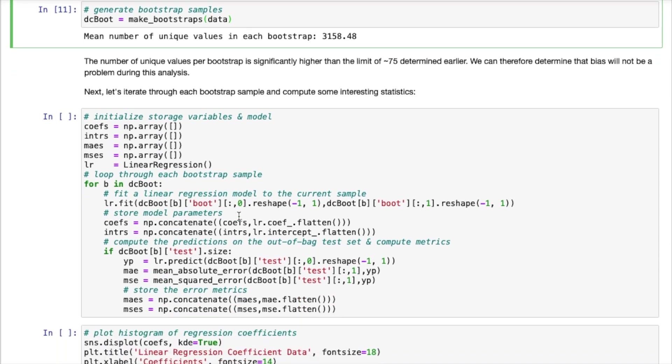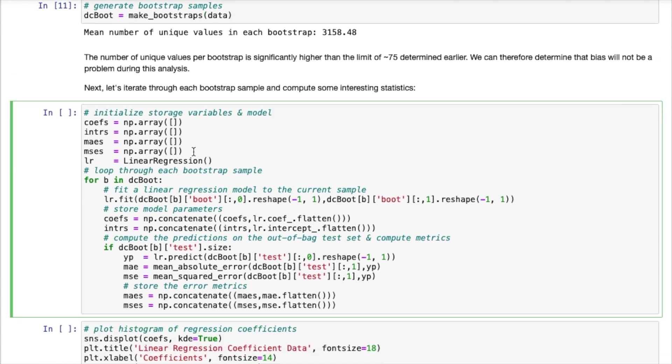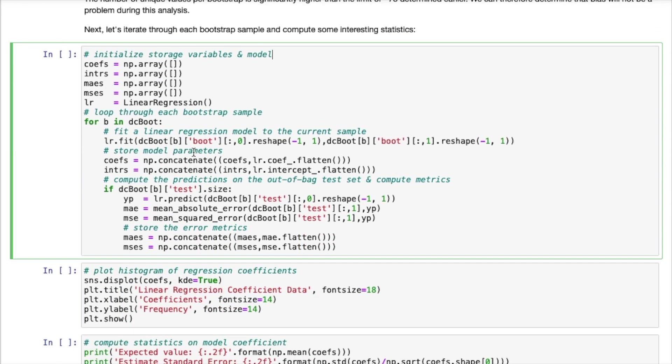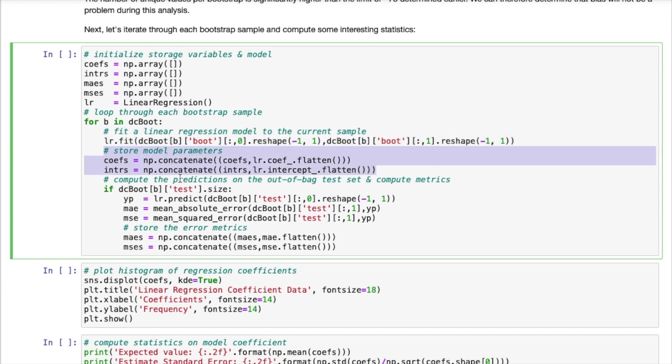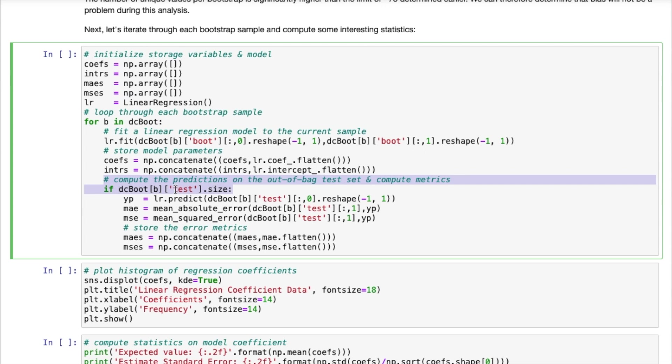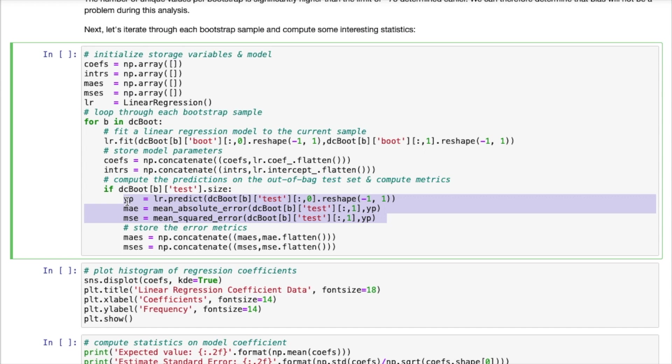We can then move along and now actually make use of our bootstrap samples. So what I'm going to do in this next cell is I'm going to iterate through every single bootstrap sample. I will fit a linear regression model to this bootstrap sample. And then I'm going to store the model parameters that we get. Now if there's sufficient test set data, I will also test the trained model and obtain error metrics on the results. So I'm going to record the mean absolute error and mean squared error for these results. And we can pool these all together into these numpy arrays. So let's run this cell.